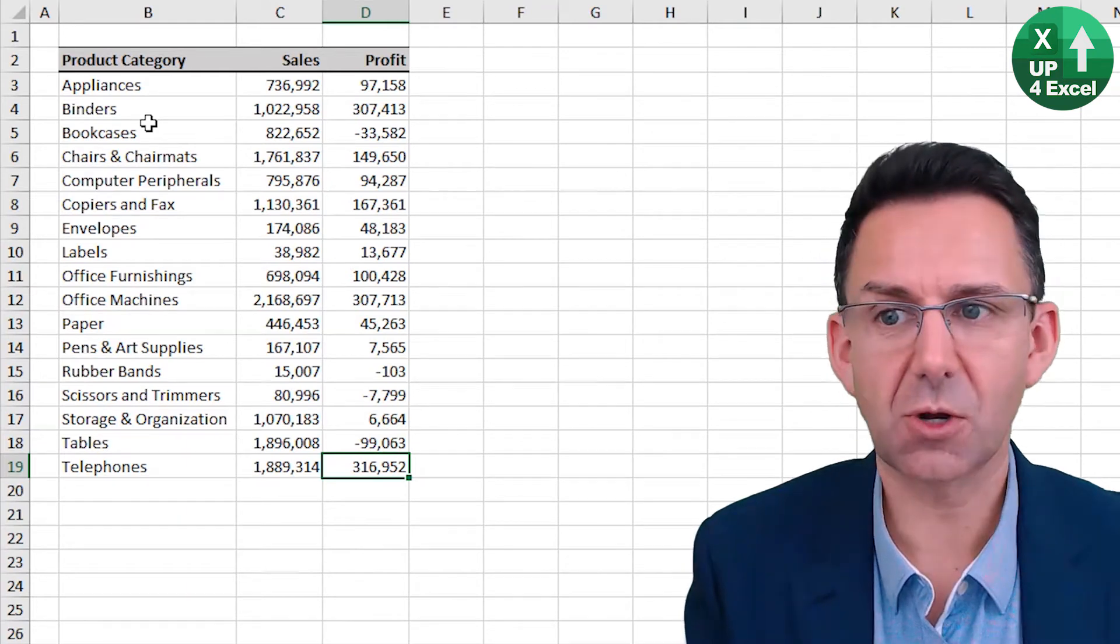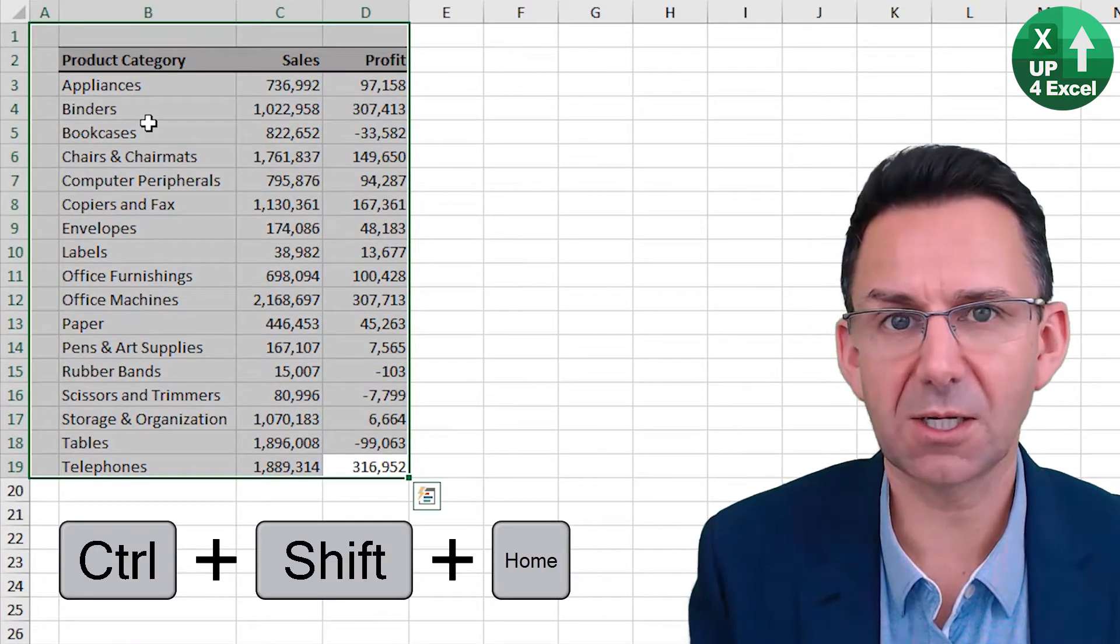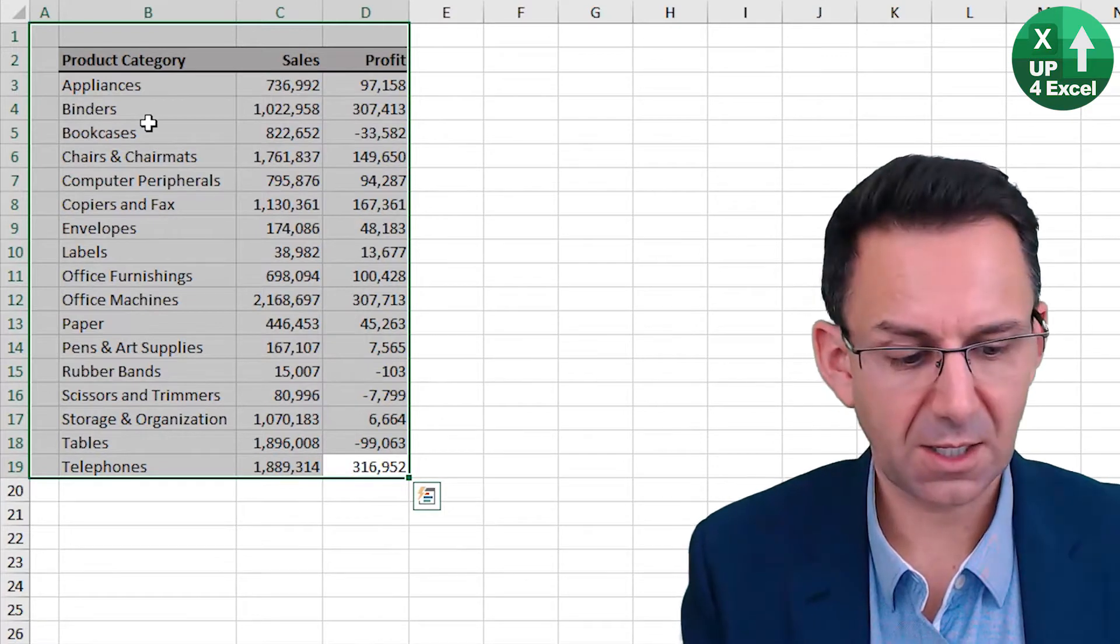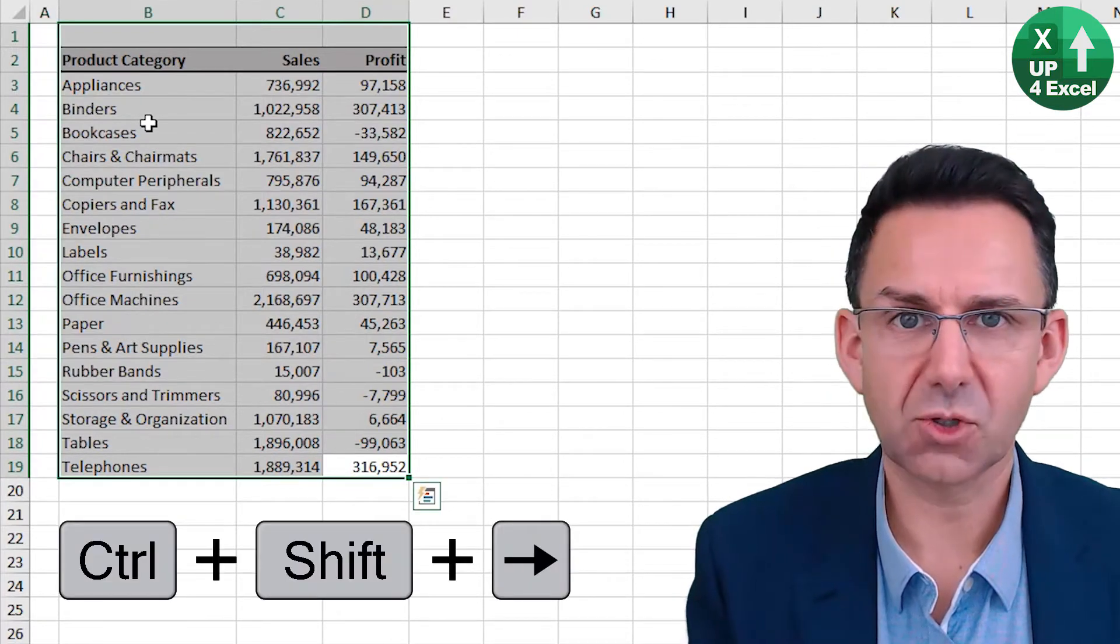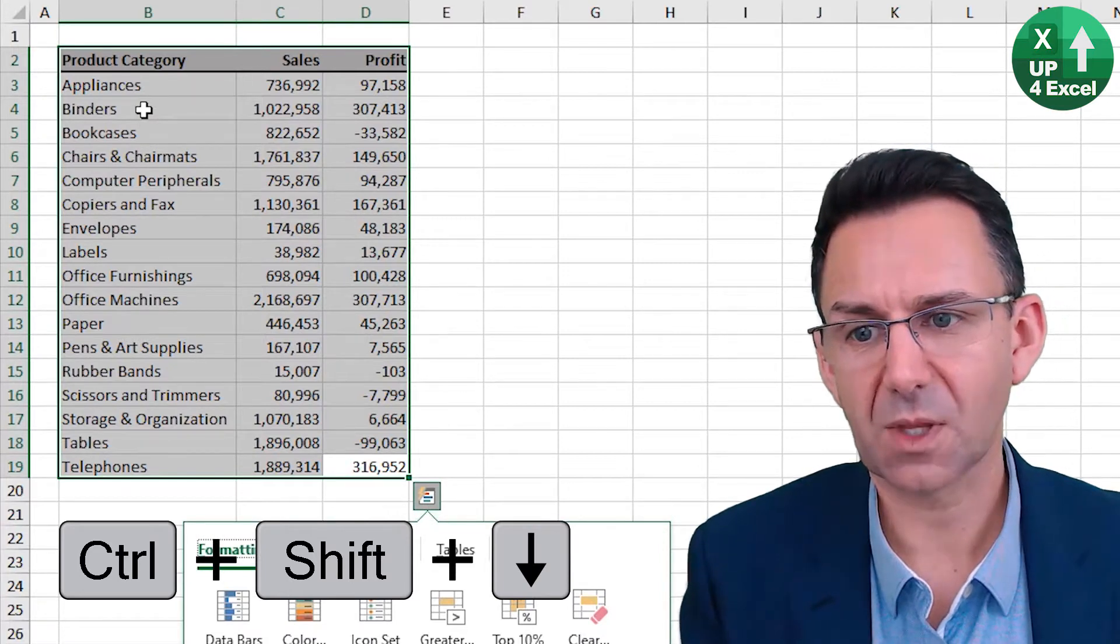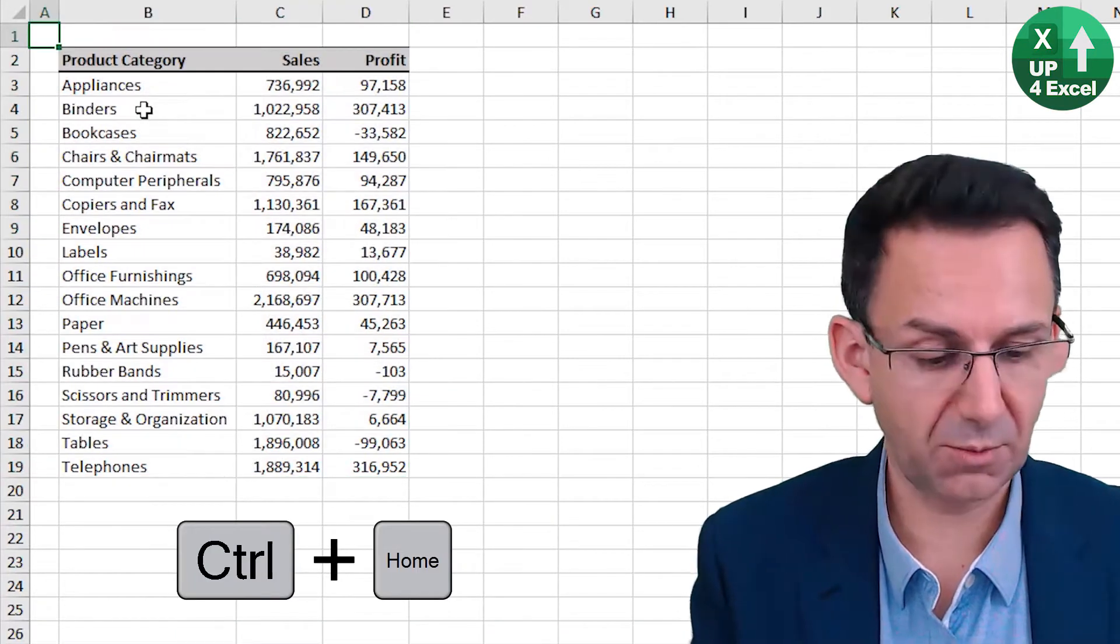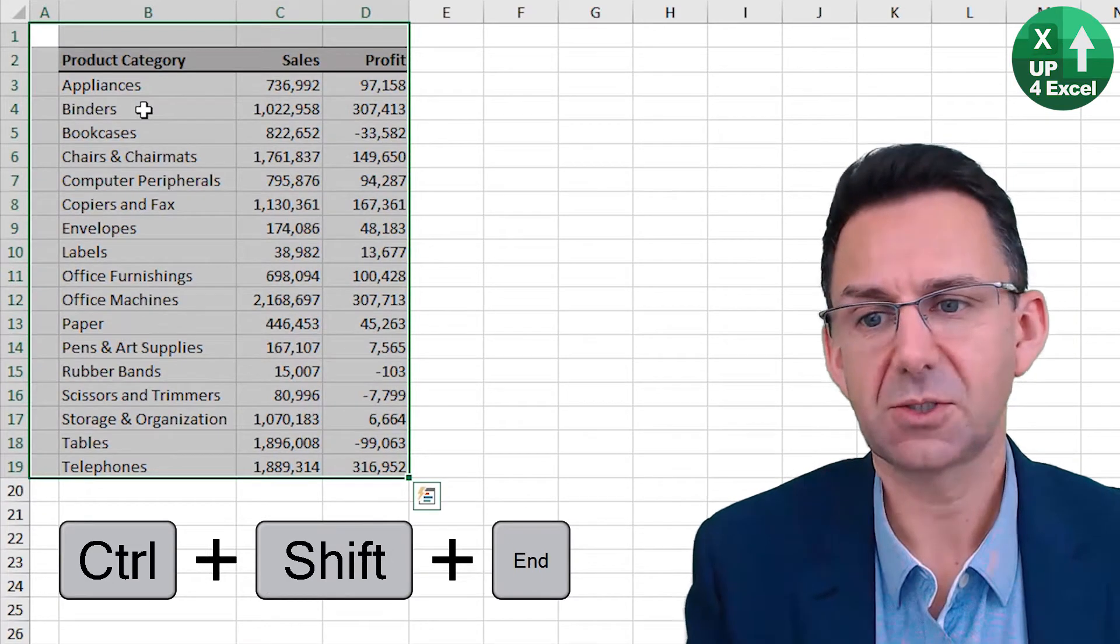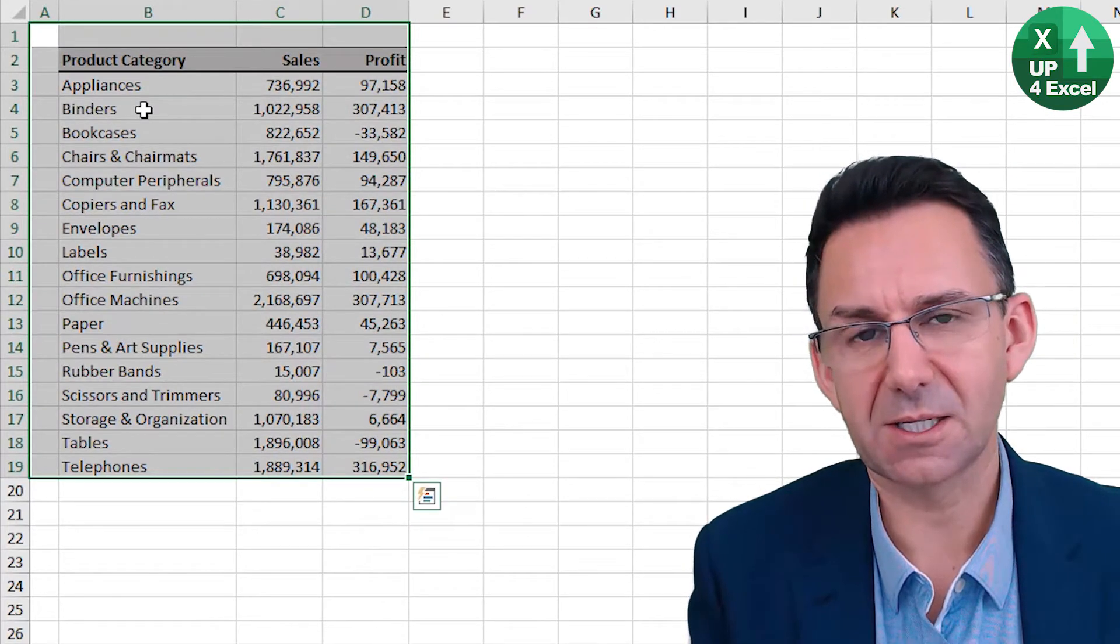Control shift home will highlight to there. And then you can go control shift left, control shift down to highlight that area. Once you've done control home, you can also do control end to get everything highlighted.